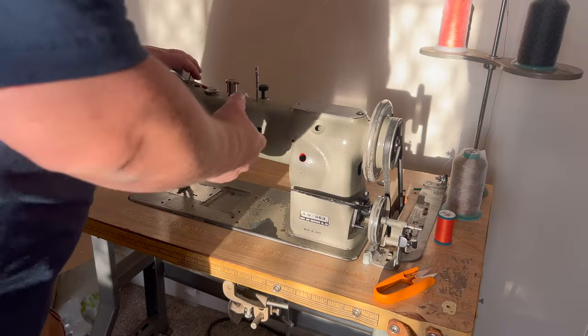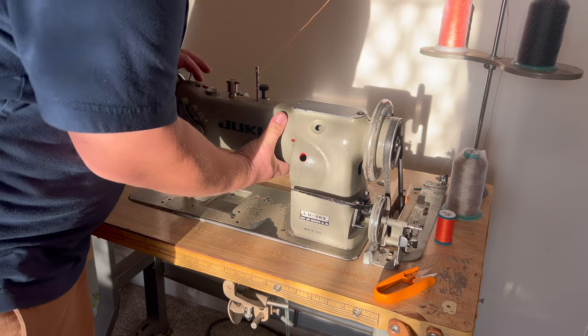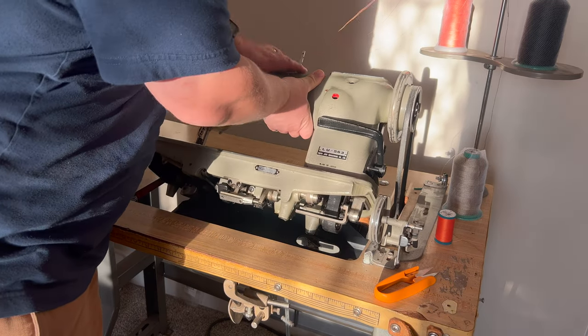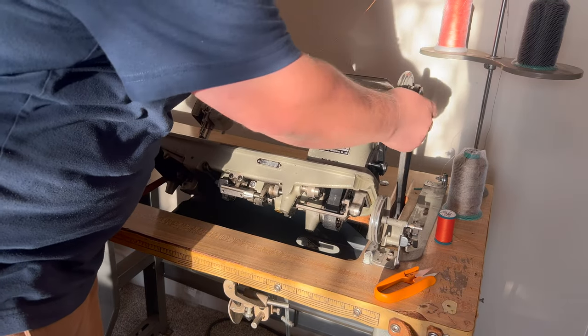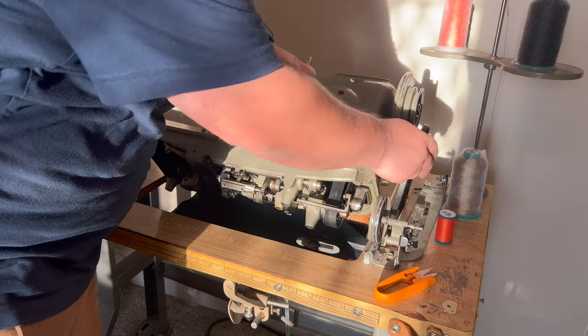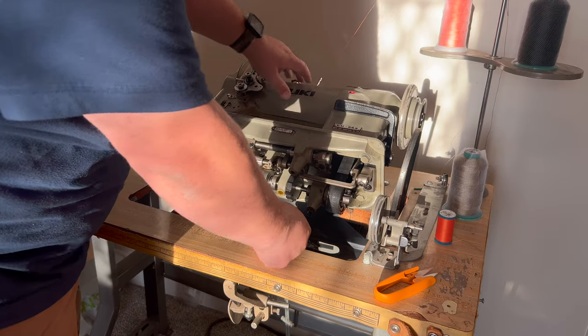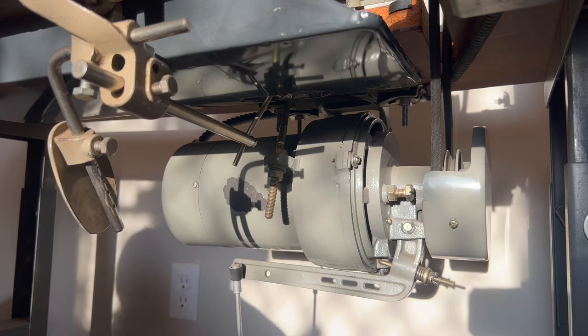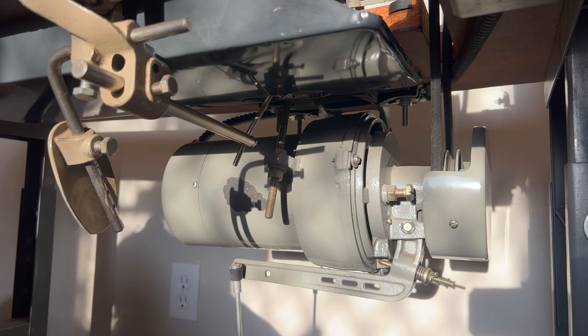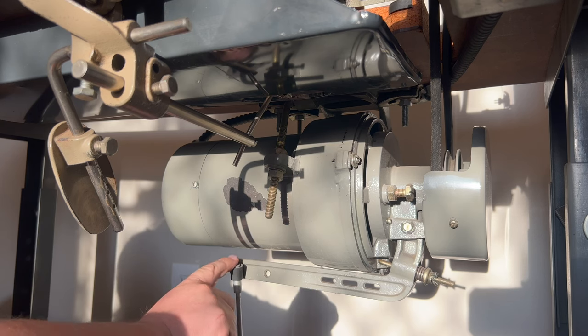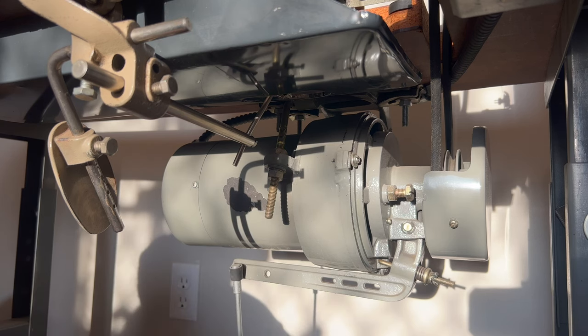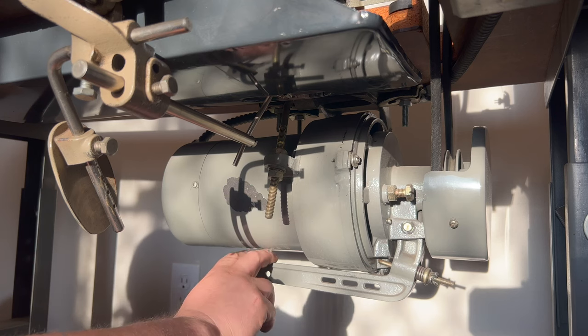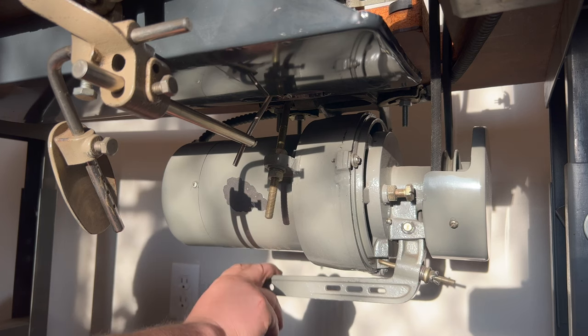The next thing we need to do is tilt the machine back, remove the drive belt. I'm just going to leave that all the way back for now. For the clutch motor, there's several things we need to do here. One is we need to remove the bar from the pedal to the motor where it engages the clutch.